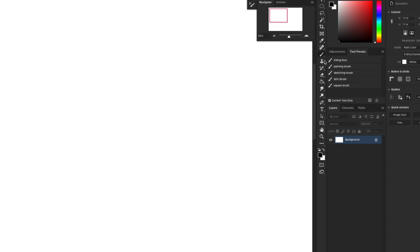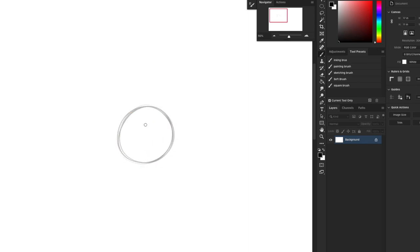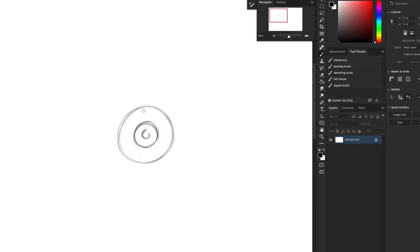So when you're drawing anything, you want to break it down to the basic shapes and build from there. Eyes are just circles, a bunch of circles. You can draw an eye with four little circles. Let me show you. So there's one circle for the eyeball, another circle for the iris, another circle for the pupil, and then usually, in general, another circle for the highlight. This part will be dark, but it's the pupil. And voila! You have an eyeball.